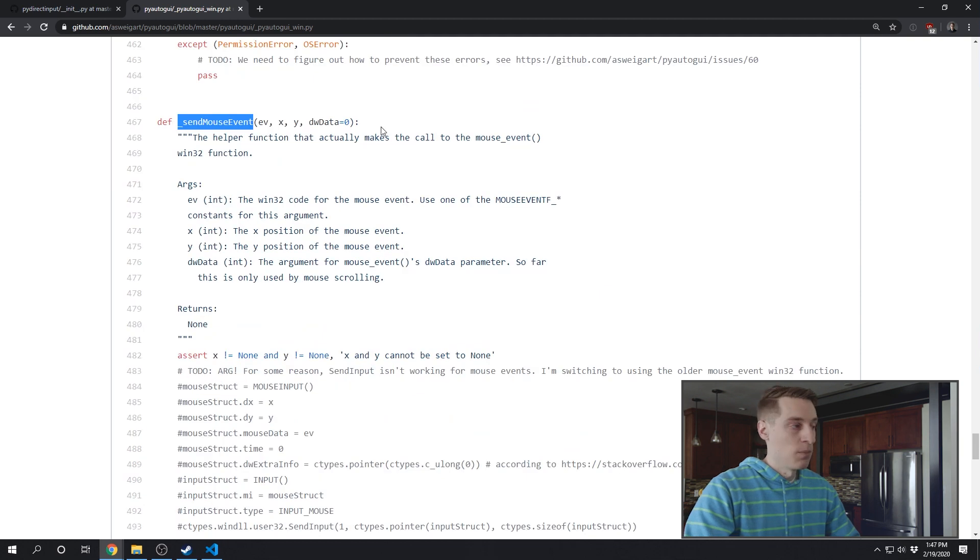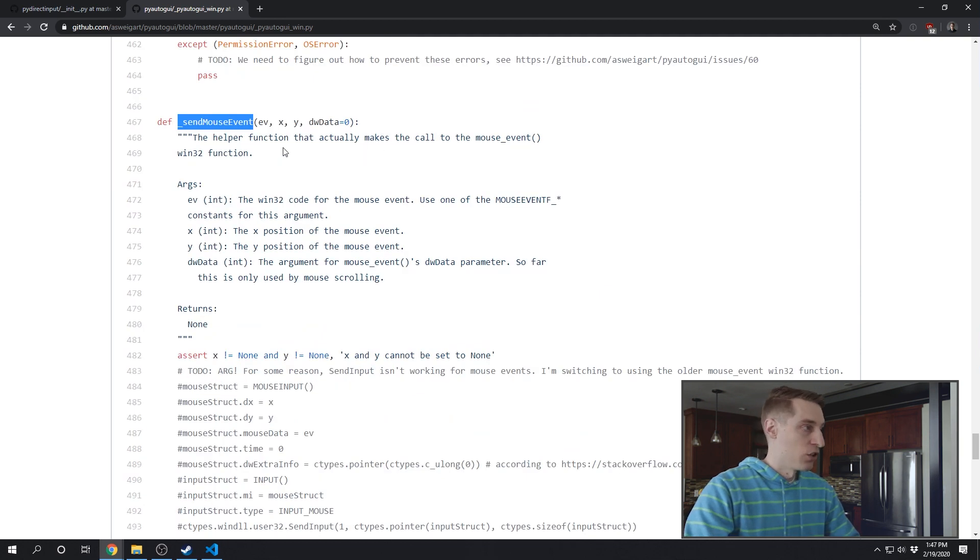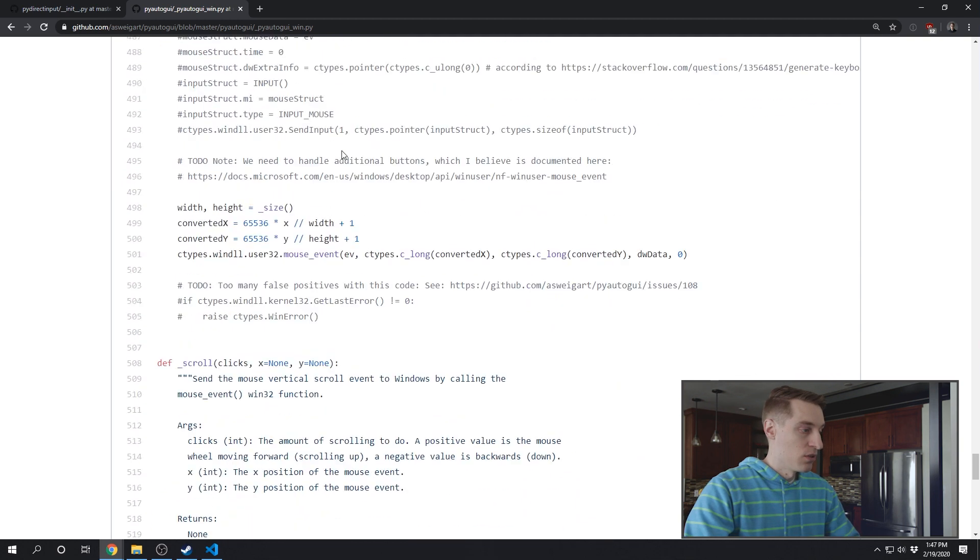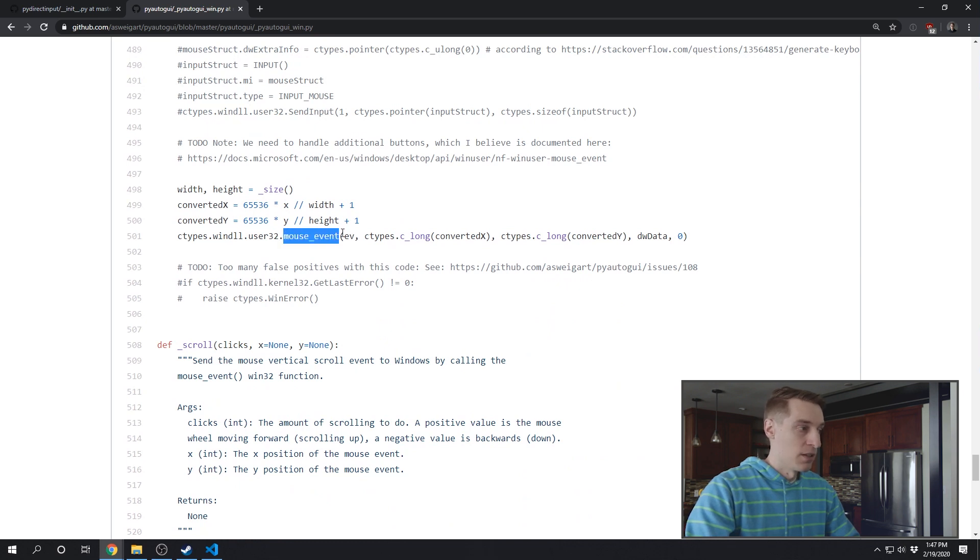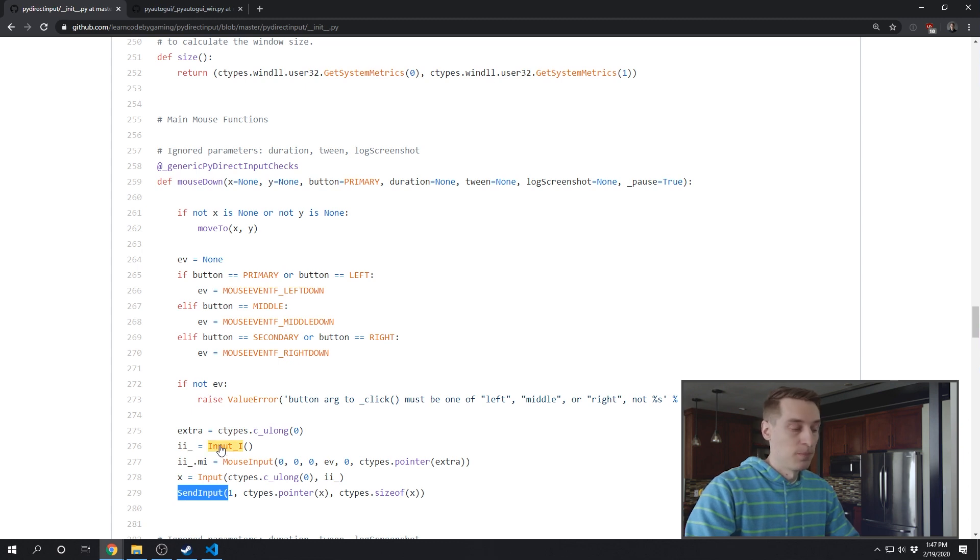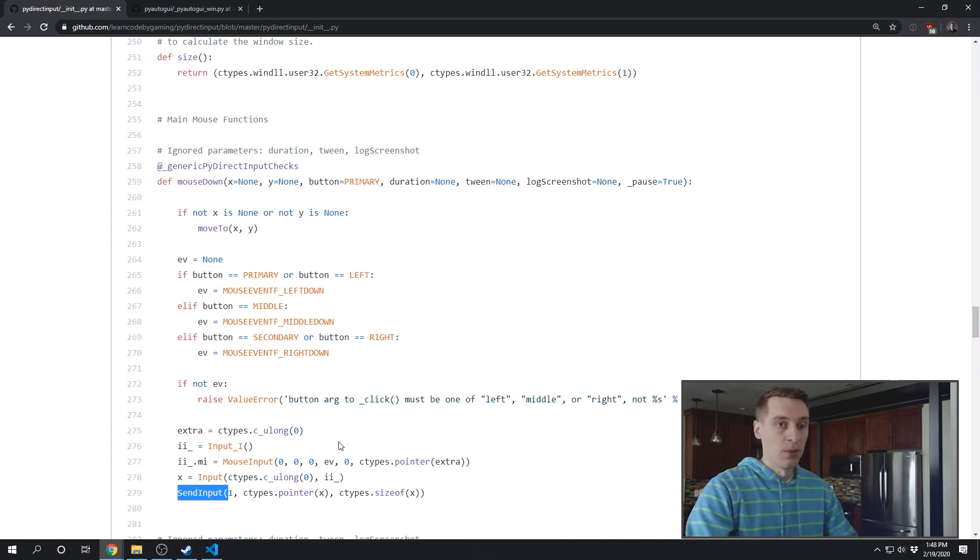And then in comparing the mouse functions in PyAutoGUI, they're using the same codes that you'll see in PyDirectInput, but they're passing it over to this mouse event API. Versus in PyDirectInput, the mouse down function is still using the SendInput Windows API. So that's what makes my library work with DirectInput.